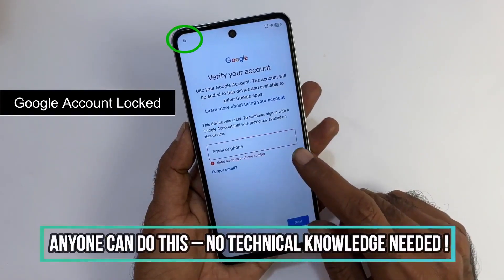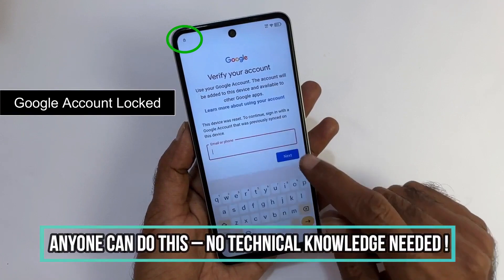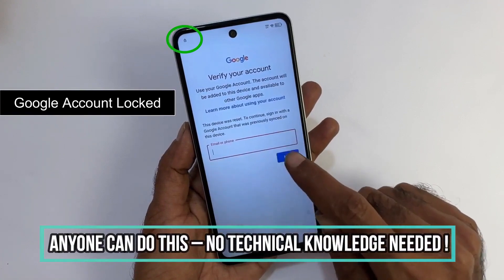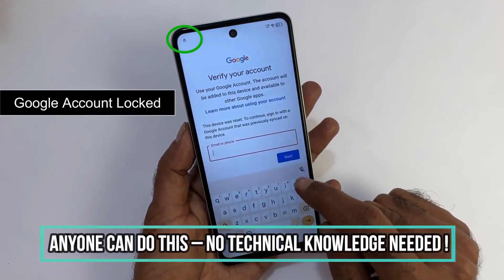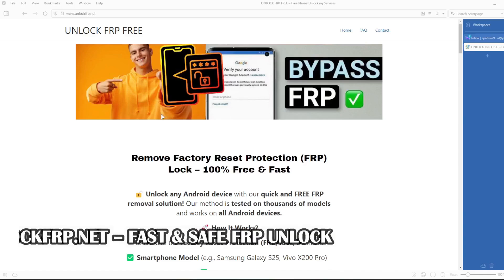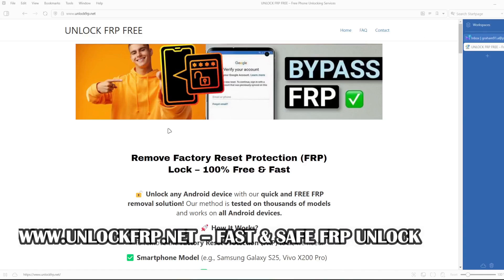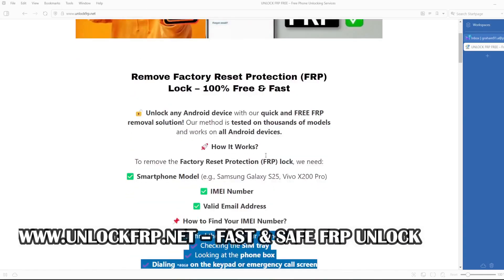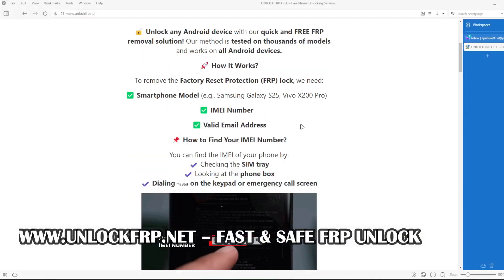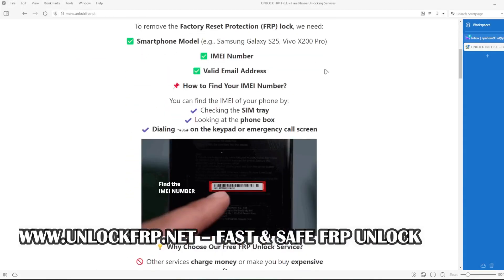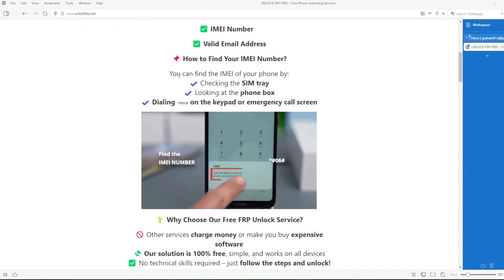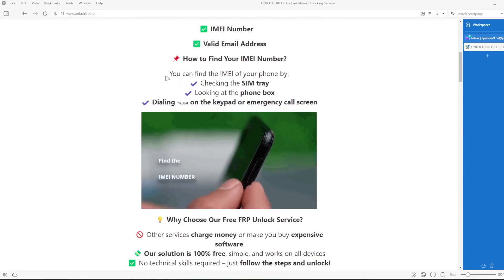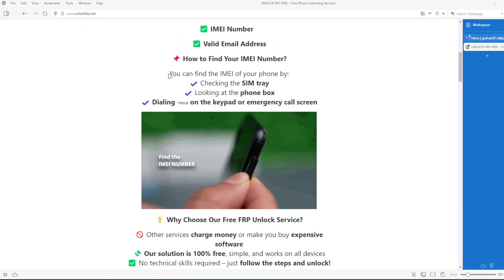The next step will take place on a computer or on a phone that can connect to the internet. On this website, we will remove the factory reset protection lock from your phone. The factory reset protection lock will be removed based on the IMEI number of your device.